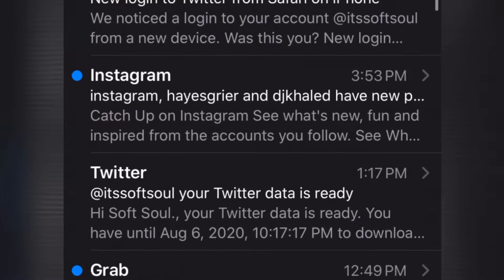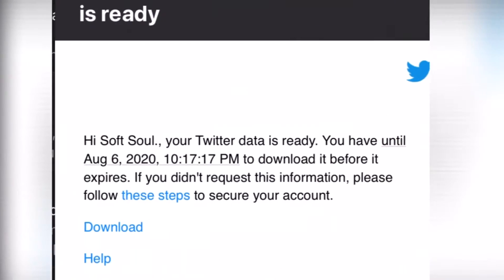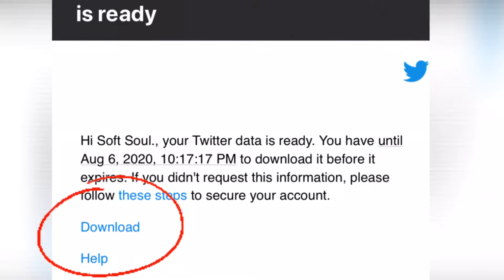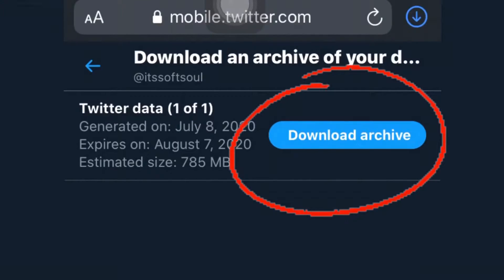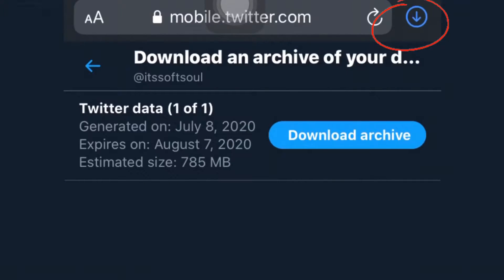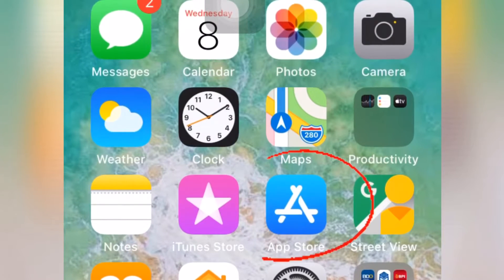There you go, it's from Twitter — your Twitter data is ready. Click download, then click 'Download Archive.' I already downloaded it, and as you can see there is a zip file here. Keep it, and then we will go to the App Store.